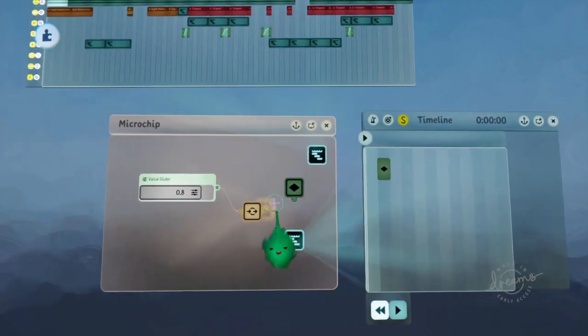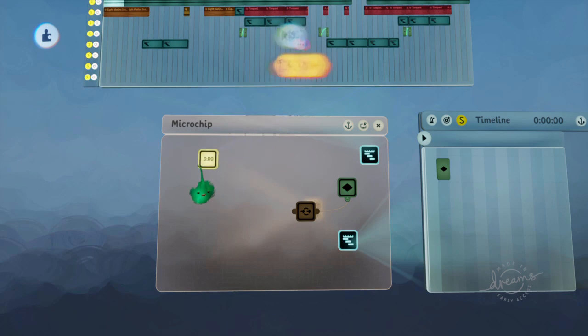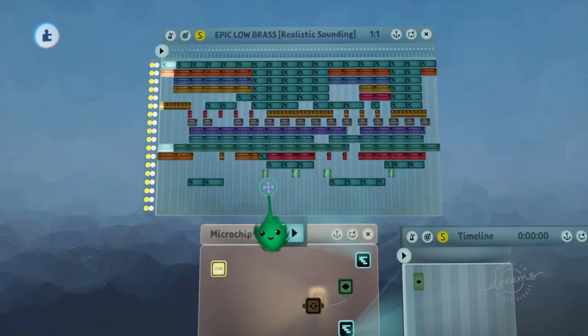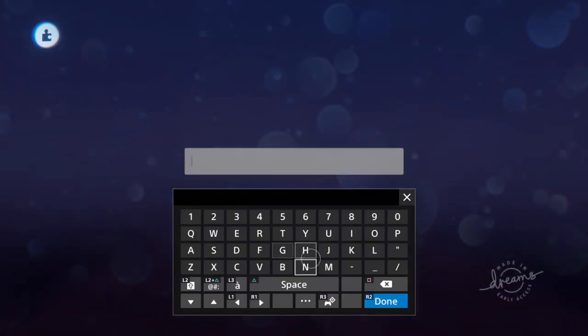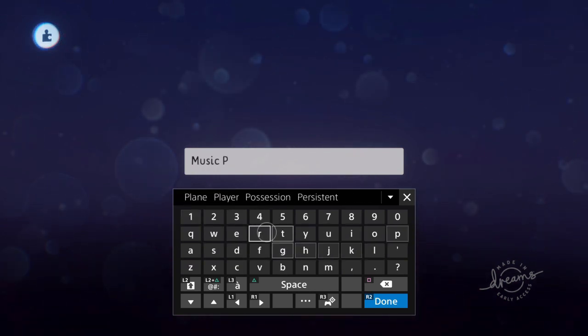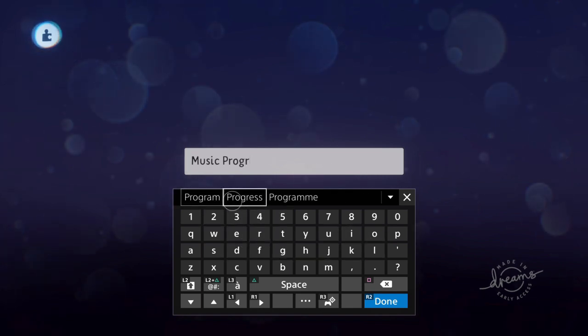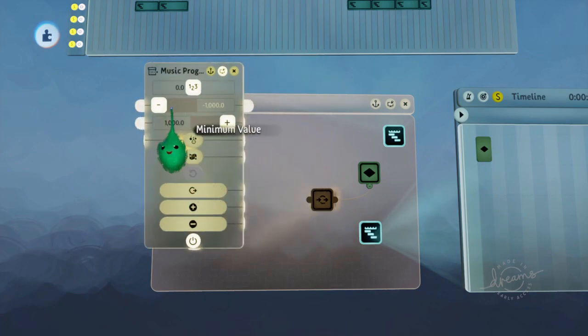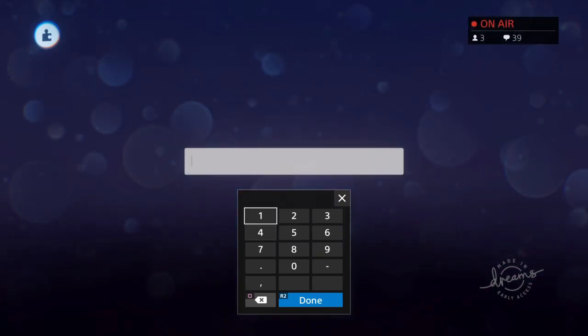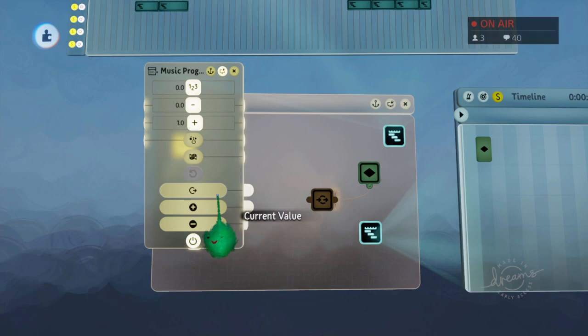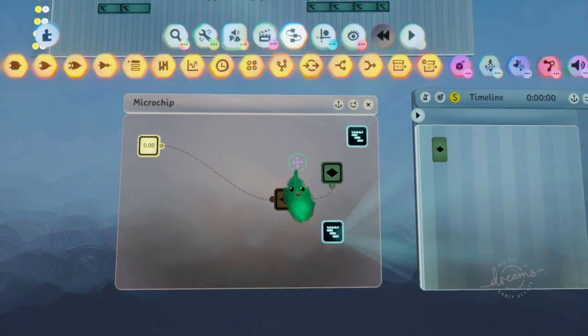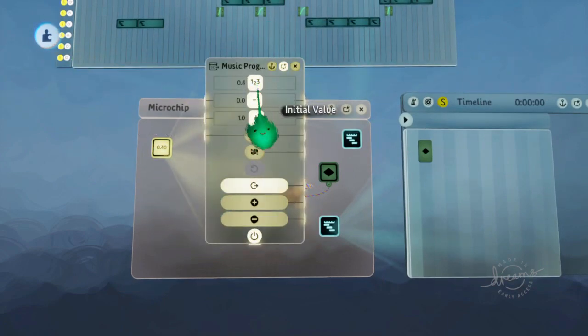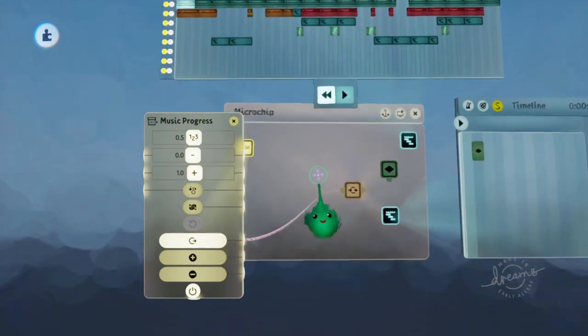Now we want to actually not just use a value slider, but we want to use a variable so that we can remember where we got to in the music track and get it back to that position afterwards. So let's call this music progress. We'll put that to 0 and that's a 1, starts at 0. And then we use this current value here. So now if we just test that, put that to 0.5, it'll get to that middle point again, which is cool.